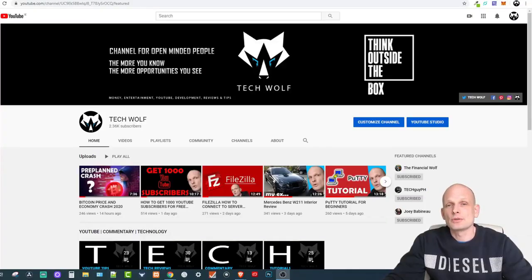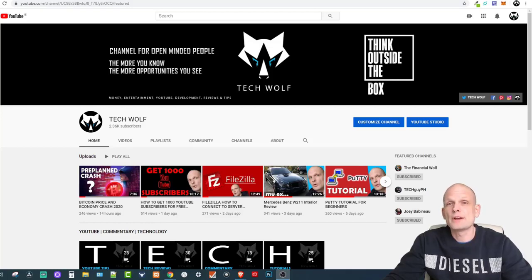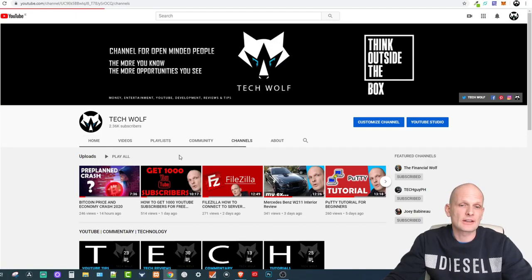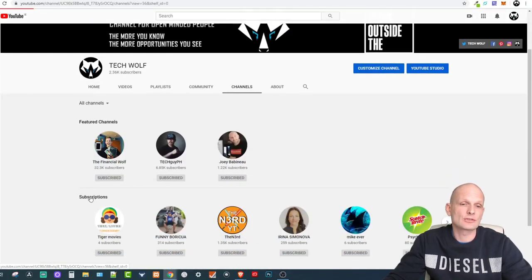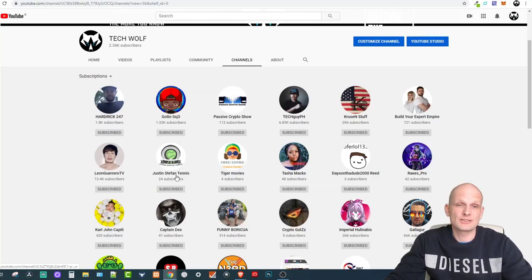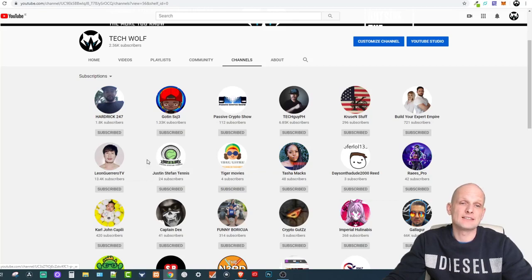Hello guys and welcome to Tech Wolf. In this video I'm going to show you where you can see your subscribers, but before that I'll also explain the channel subscriptions feature. As you can see on my channel, if I click into Channels I can click into Subscriptions and see all my subscriptions. If you come into my channel you can also see my subscriptions, and I'll show you how to hide this.